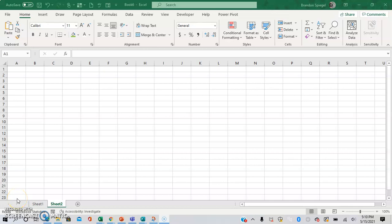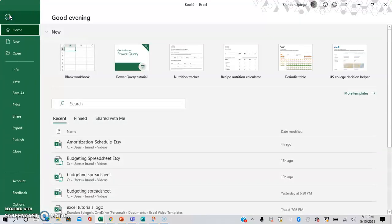What's going on YouTube? I just want to make a tutorial to show you how you can change Excel's theme to be in dark mode. To do this, you go to File, Options, right down here at the bottom.